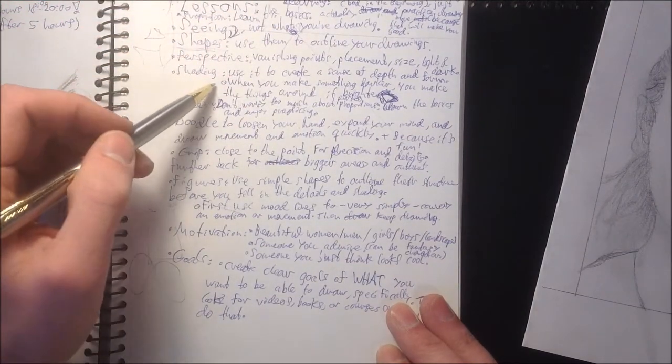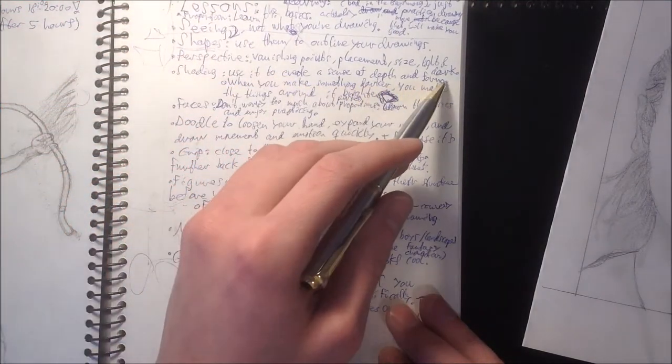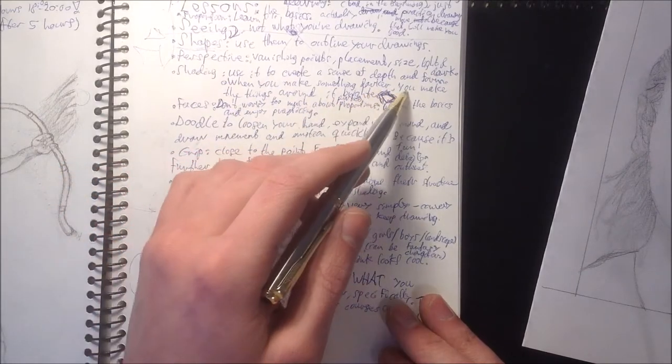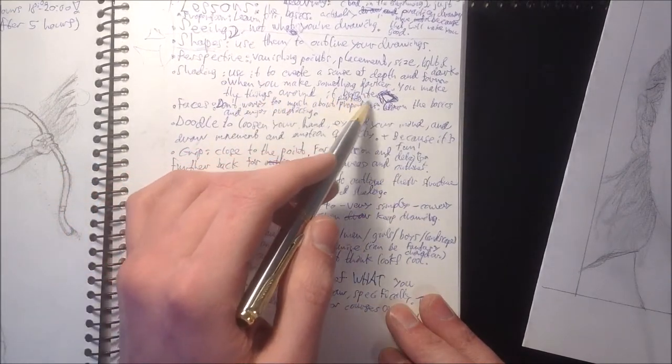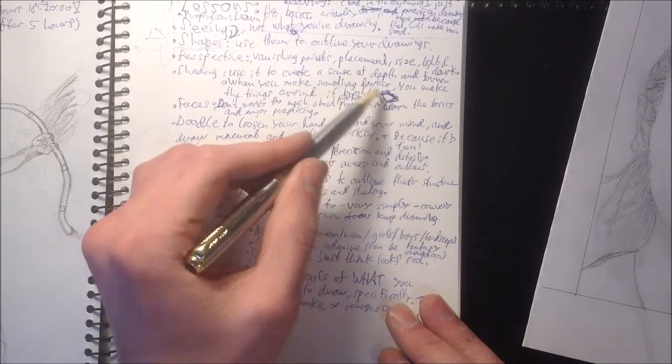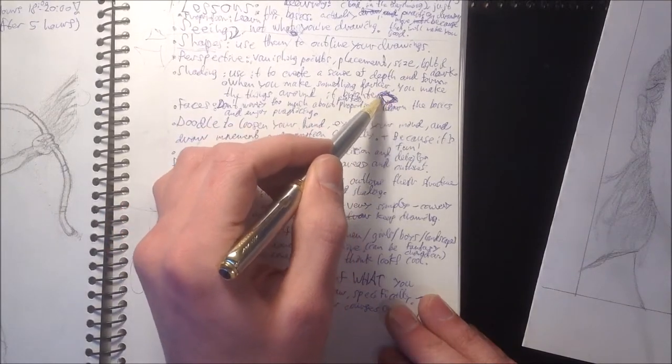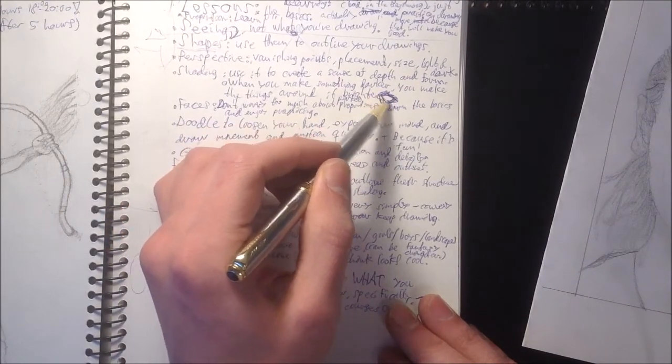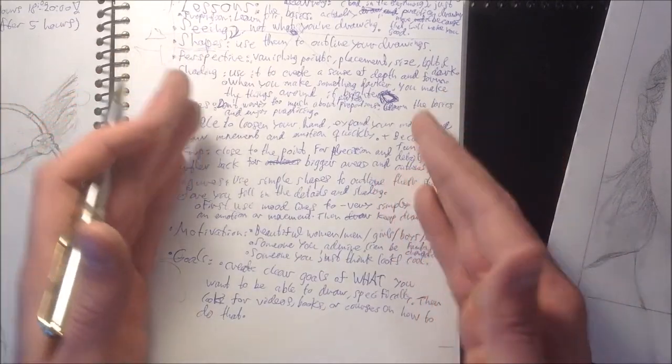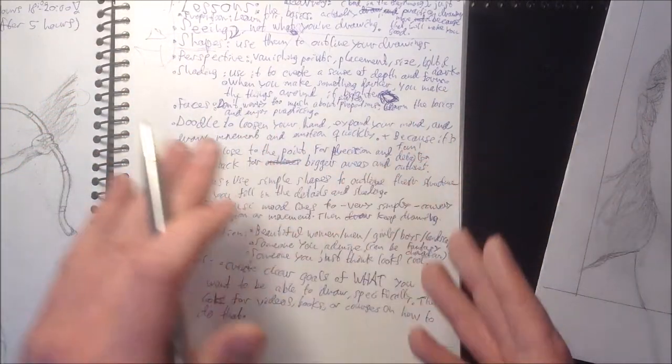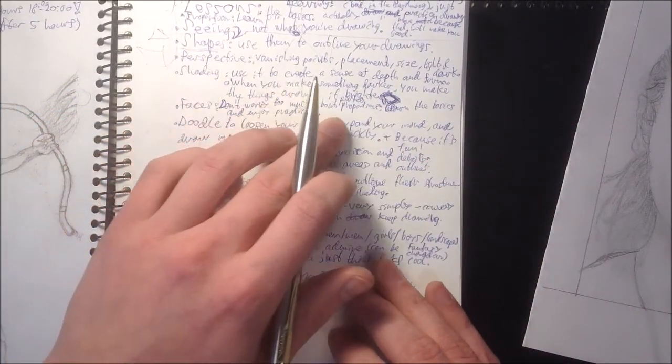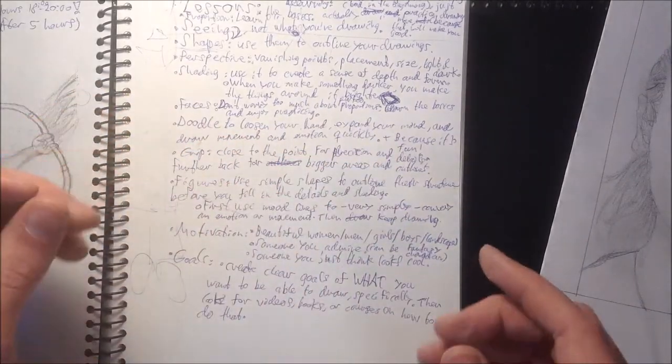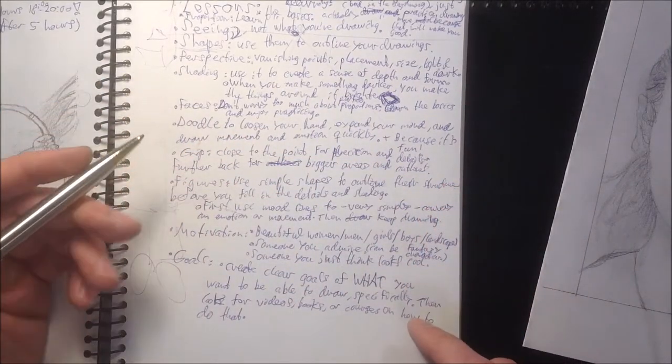For shading, you want to use it to create a sense of depth and form. And when you make something darker, you make the things around it brighter. If you want light, you need the dark. In the same way that you can't have a good person without having an evil one to compare him to. Faces. You shouldn't worry too much about proportions. Just learn the basics and enjoy practicing.